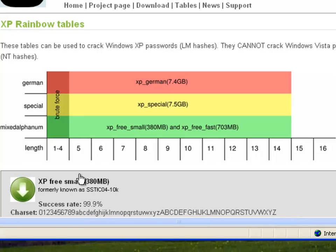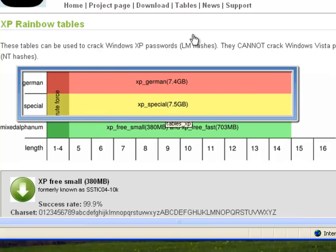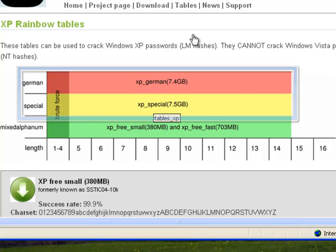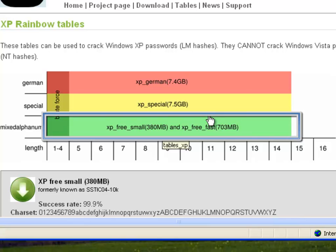This shows you the various types of tables that they include. Notice that the ones here that the German and the XP special are going to be commercial versions. You can see that the size of these in a compressed format is 7.4 gigabytes for both the German and the XP special version. However, they have free versions, the XP free small and XP free fast, which are freely downloadable, although they obviously aren't as extensive as the two above. There's really only need to download one of these free ones.